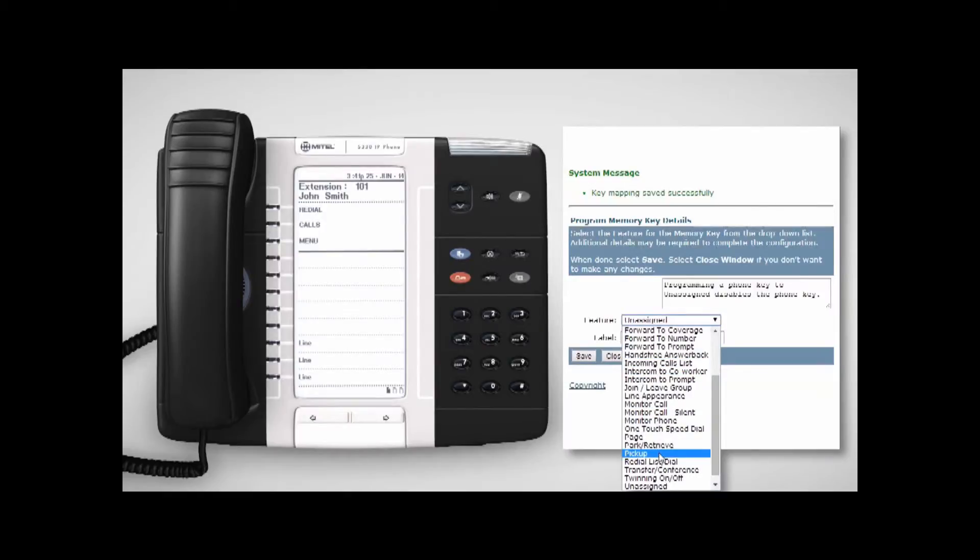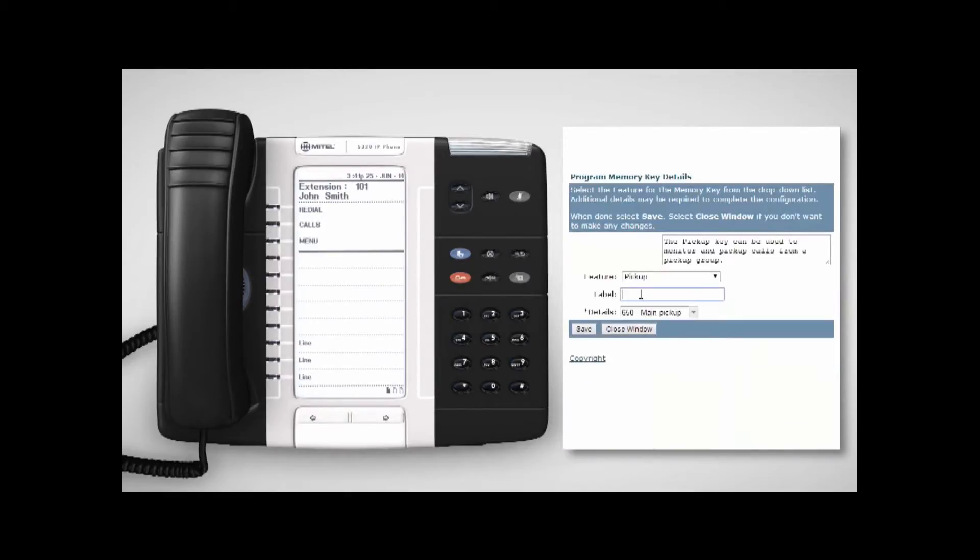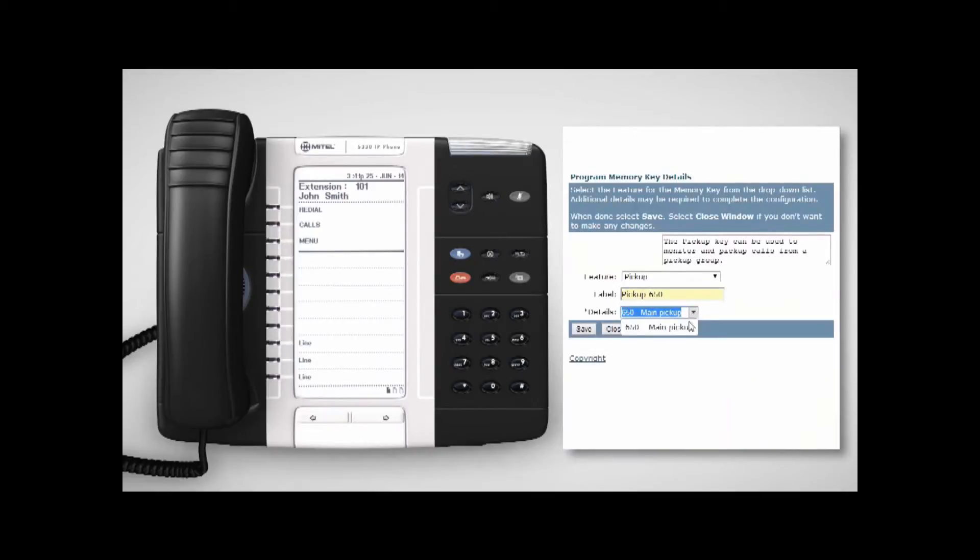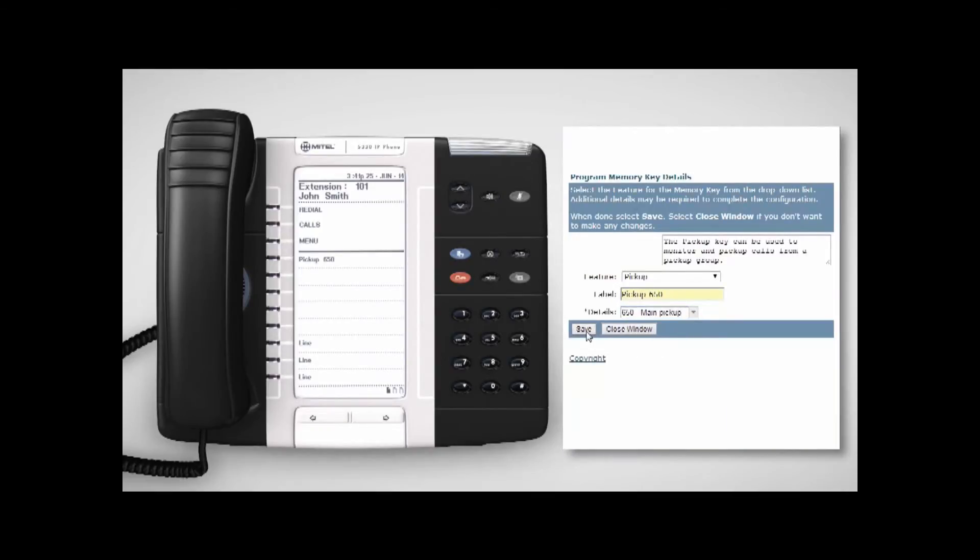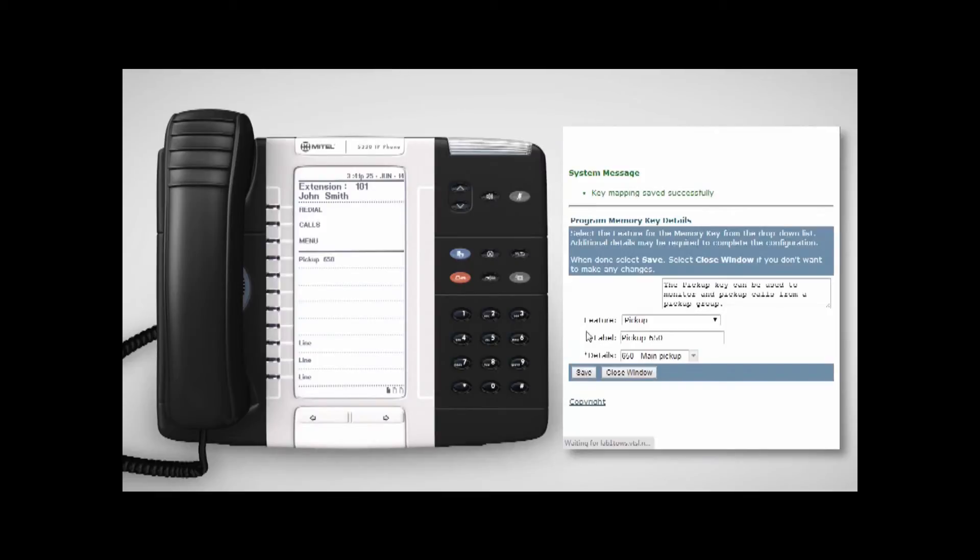To use the pickup function, program the key by choosing it from the feature list in the portal, giving it a label, and then selecting the pickup group from the drop-down menu. To finish, click Save.